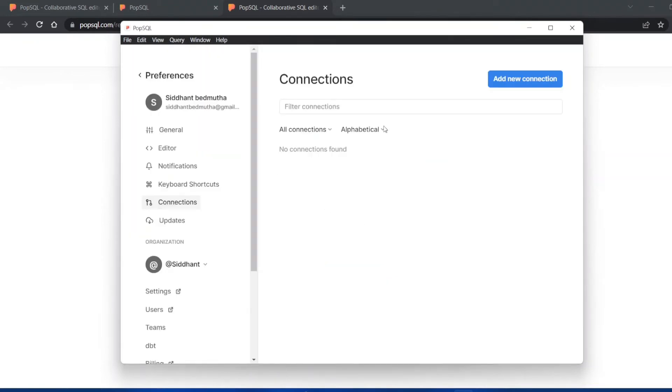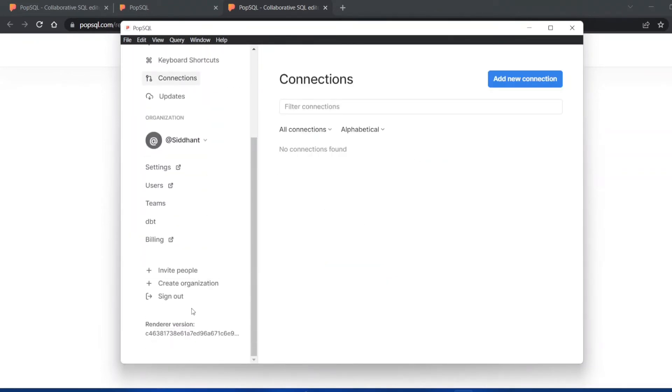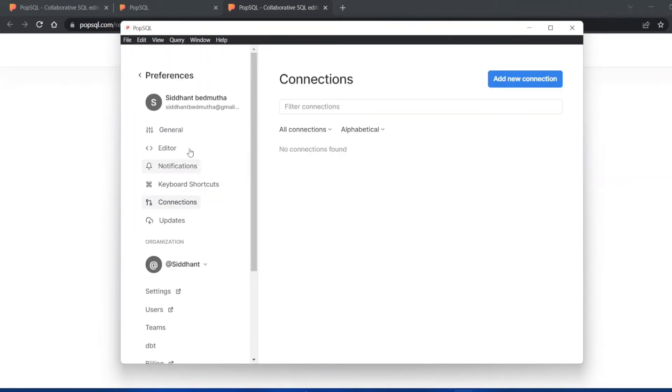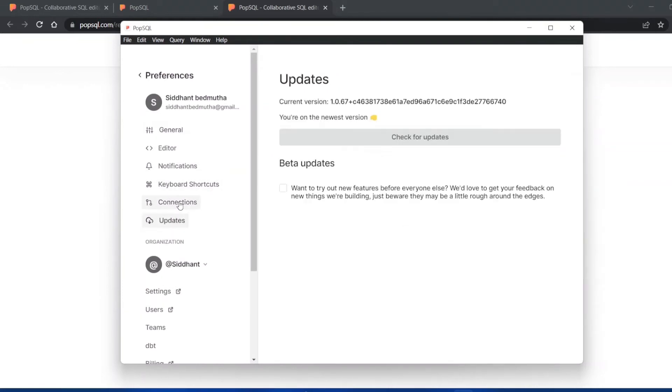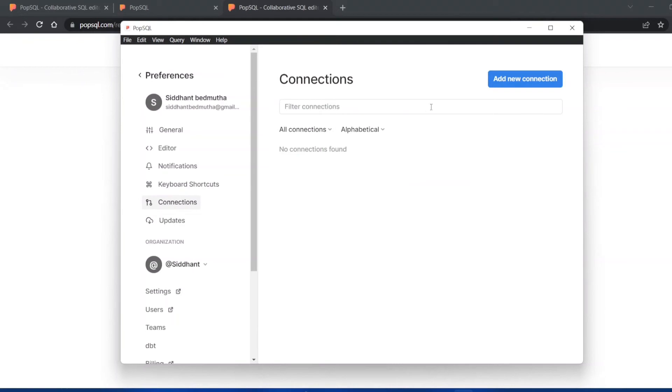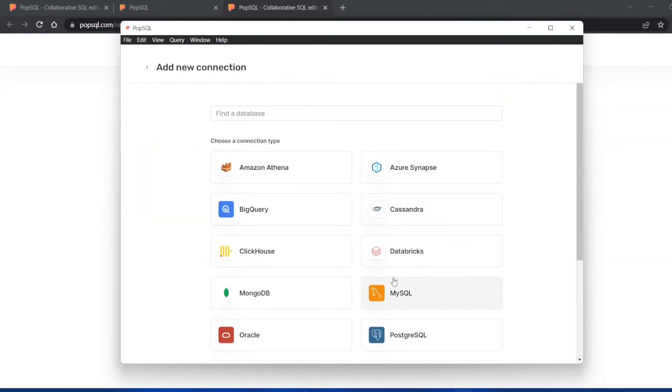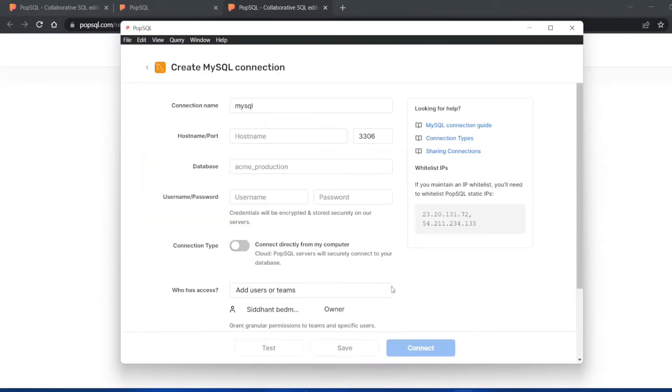You can see this is my account. Now I have signed in and I can start using PopSQL. You just have to click on add a new connection and select your database which is MySQL.